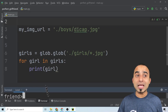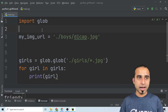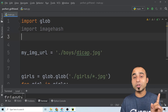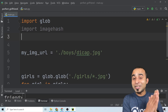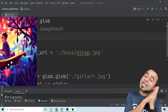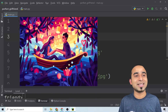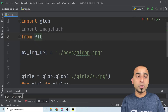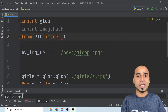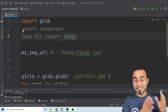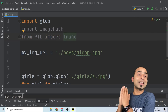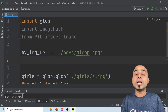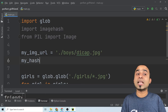Once imagehash is installed, go back to the code and add 'import imagehash.' Since imagehash also installed Pillow, we need to call Pillow — type 'from PIL import Image.' That will be very useful for loading images and doing some cool stuff later in this video, so stay tuned.